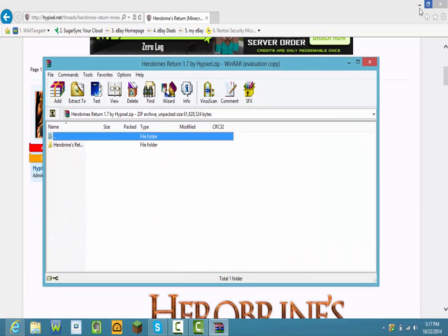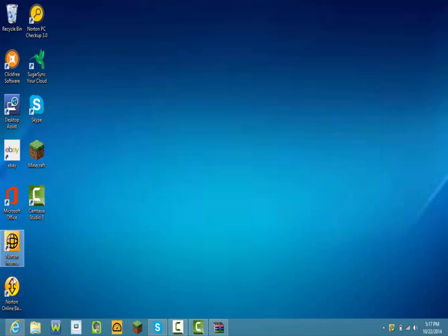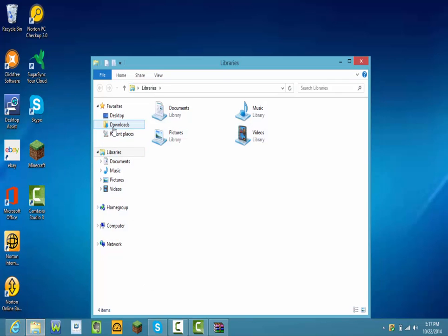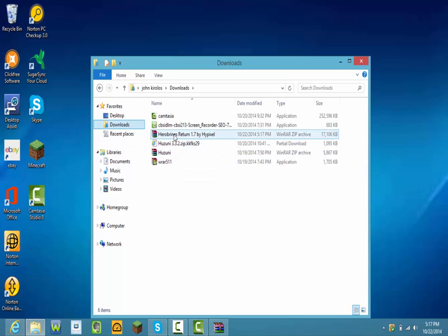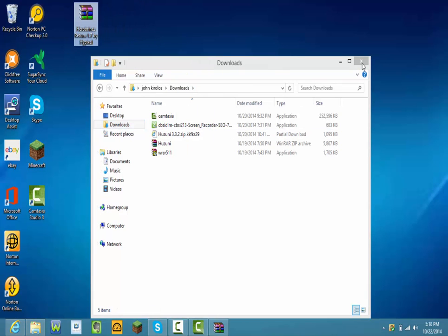Go down there and press that, and then go to downloads. Then it should say Herobrine's Return by Hypixel 1.7, go on that, move to desktop, move that to desktop.